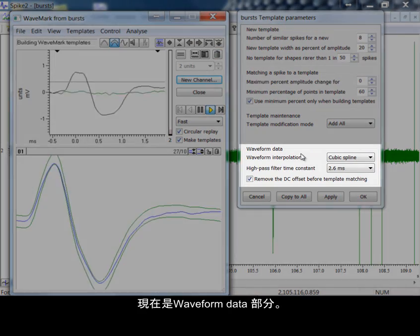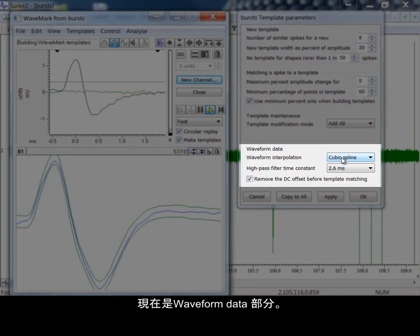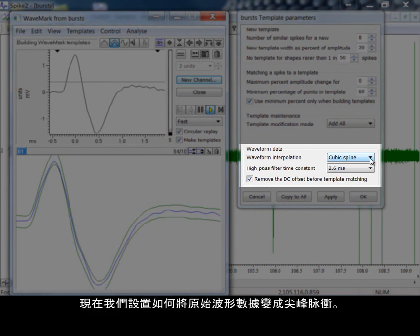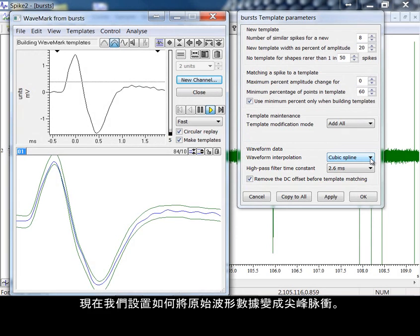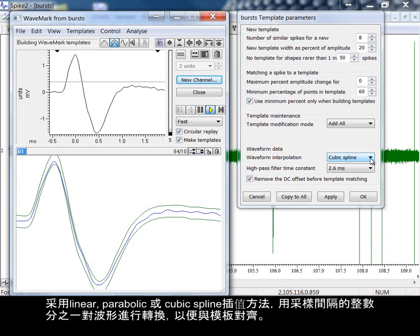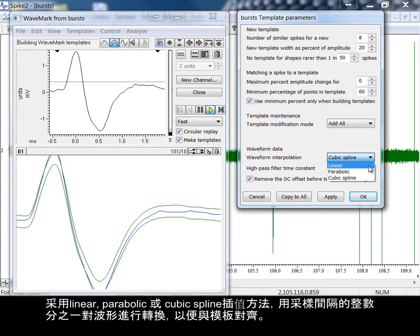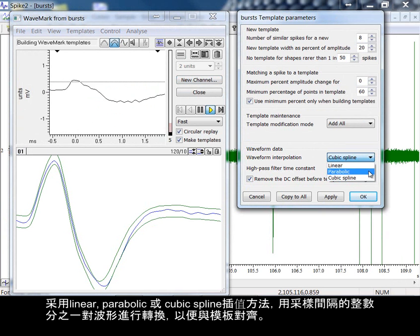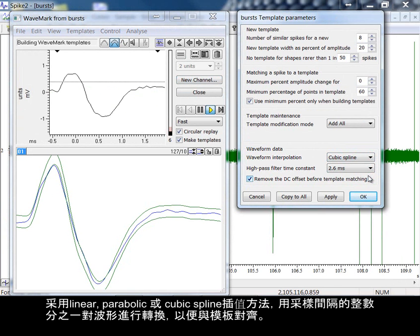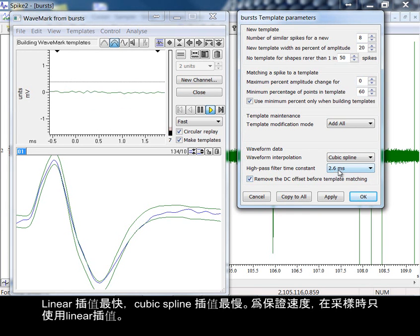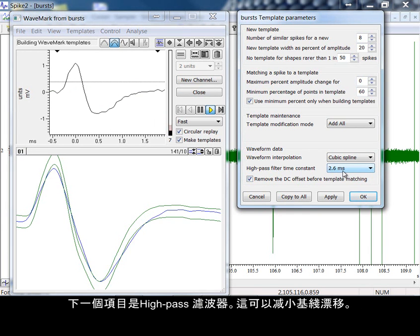The waveform data section now. Here we control how the raw waveform data is processed into spikes. Waveforms are shifted by fractions of a sampling interval to align them with templates using linear, parabolic, or cubic spline interpolation. Linear interpolation is the fastest. Cubic spline interpolation is the slowest. For speed reasons, only linear interpolation is used while sampling.